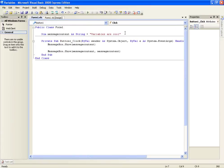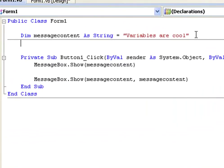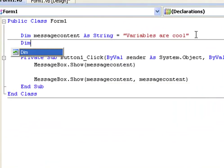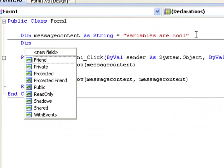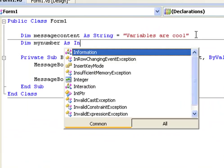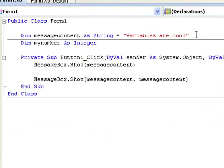Now we can also declare a variable as an integer. Dim, which is declare, my number as integer, which is a number,